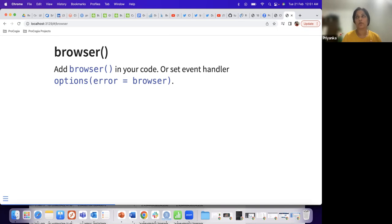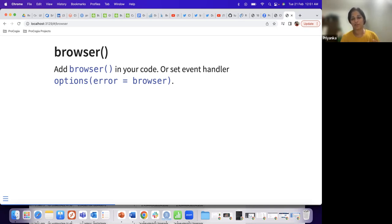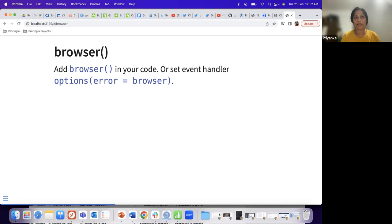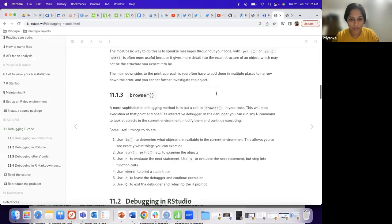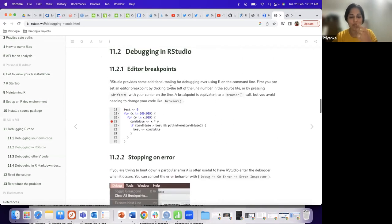The biggest challenge with browser is that once you're done debugging, you tend to forget to remove it from your function and come back to it later — then you comment it out. It almost always happens that you run once or twice with browser still in, and then realize it. An alternative to that is RStudio's breakpoints.